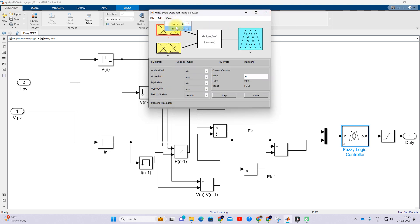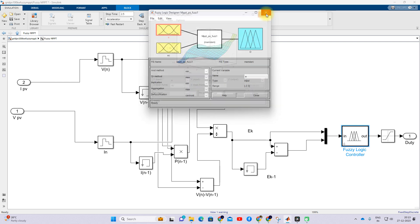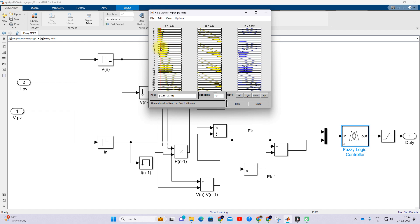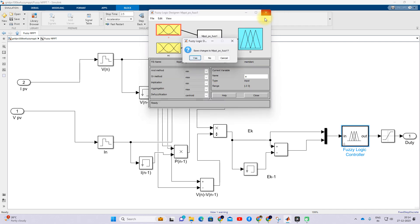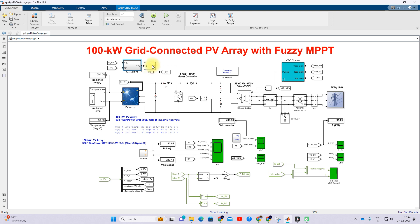We are using 14 fuzzy rules to connect the input and output. Here you can see the surface view of the fuzzy rules. The rules show that when you change ΔV(n), the duty cycle changes accordingly; and if you change ΔV(n) minus ΔV(n-1), the duty cycle also changes. The duty cycle varies between zero and some upper value. Finally, the fuzzy controller generates the duty cycle, which is processed via the PWM generator to generate the pulse for the boost converter to extract maximum power from the PV array.